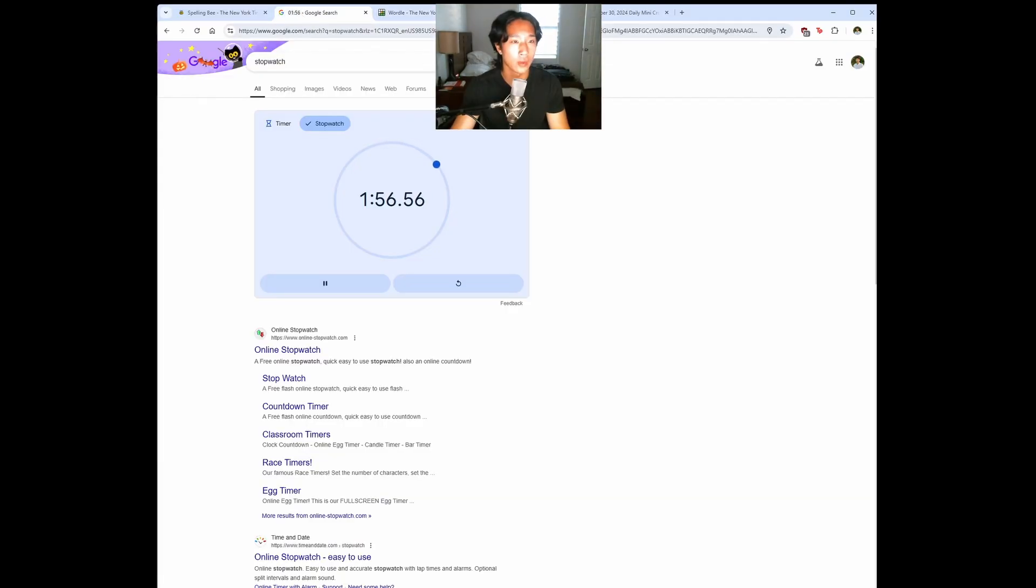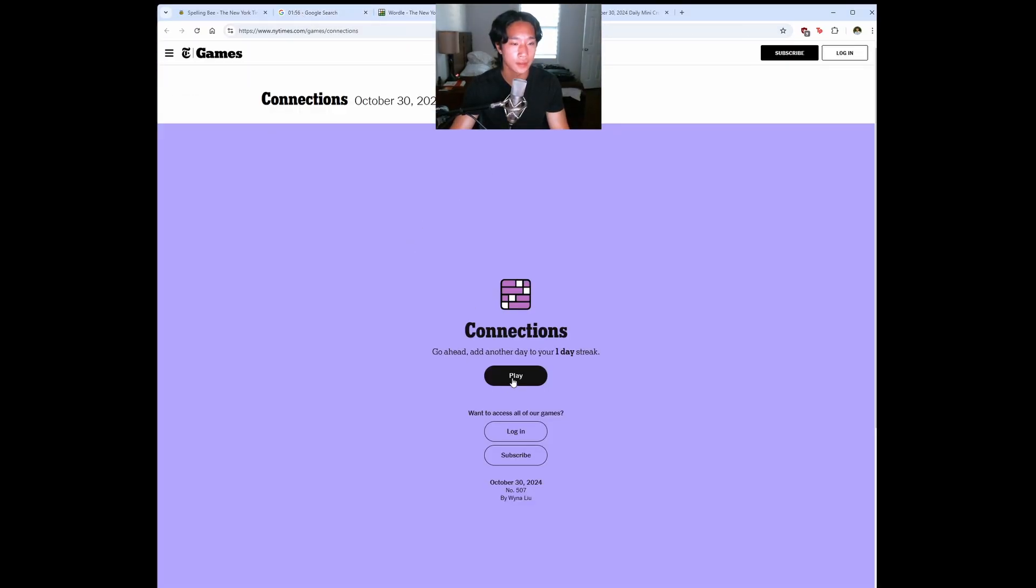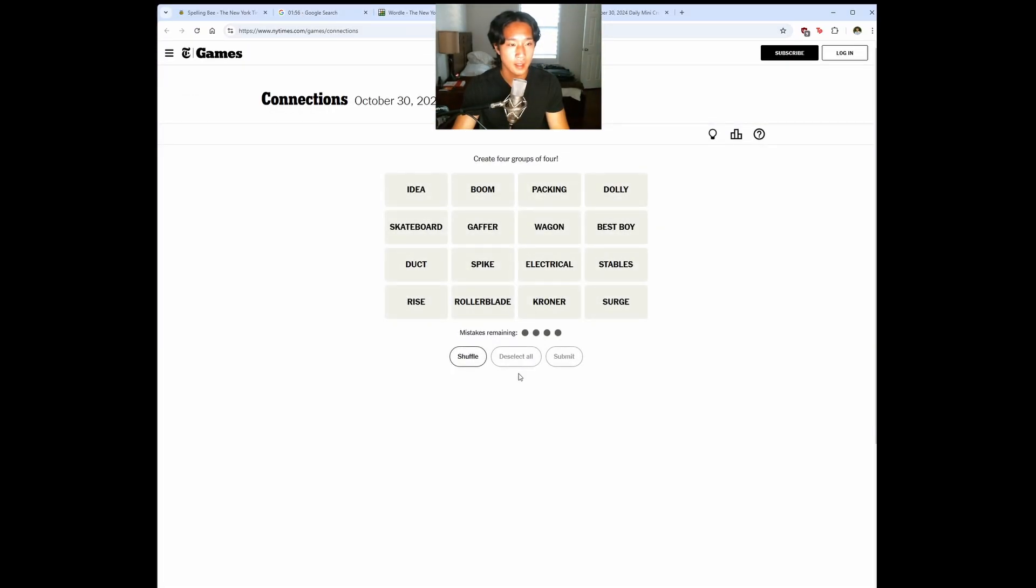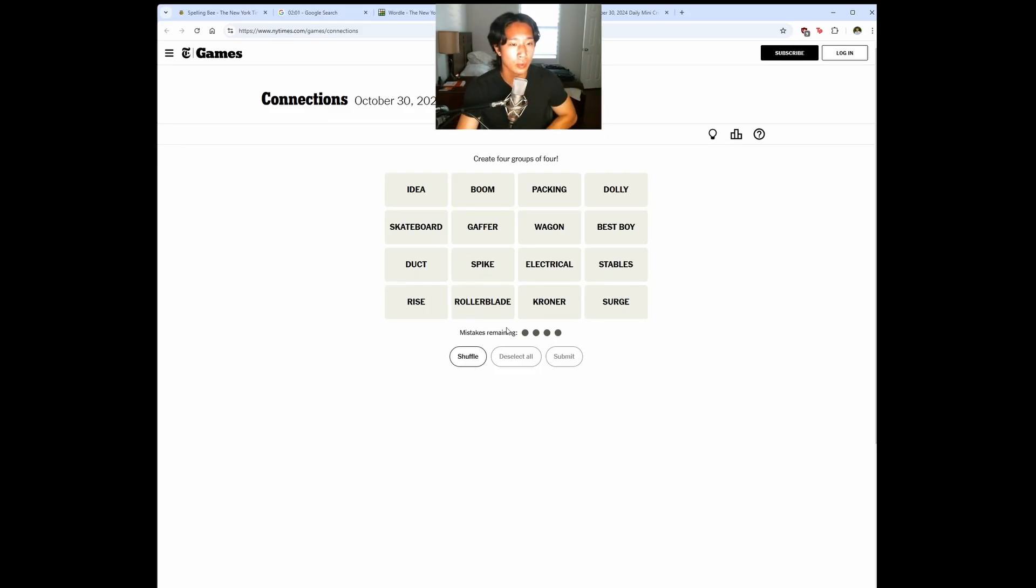Okay, we're at 156. Let's do Connections. Skateboard, Rollerblade, Kroner. I don't know what that is. Stables.